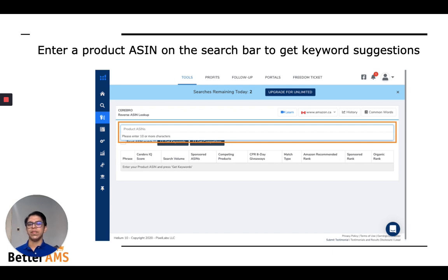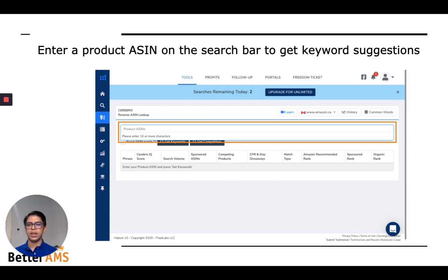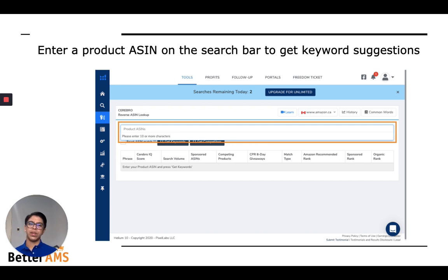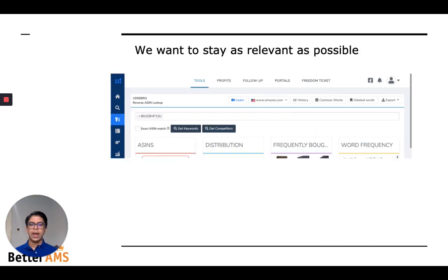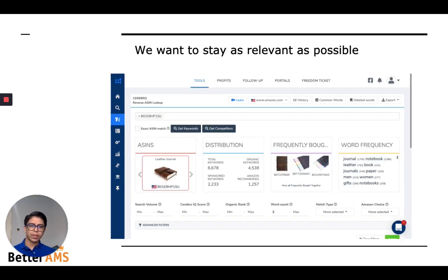PPC won't have the same effect if you're not ranked organically. So make sure that if you don't use your own product — maybe it's out of stock — try to use a competitor that's very similar to you, maybe a competitor that's doing slightly better than you. That would make sense. I would want to stay as relevant as possible.